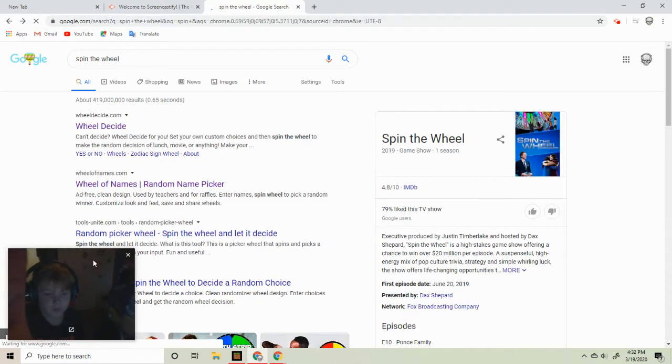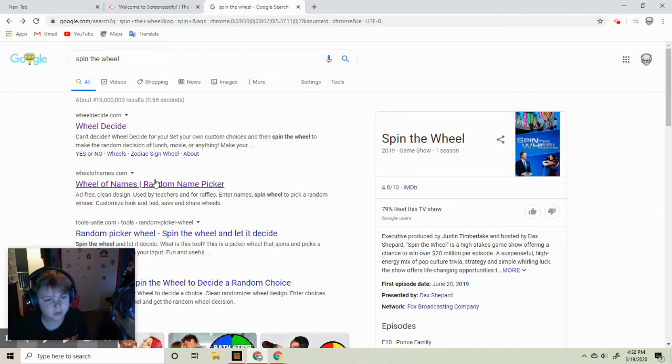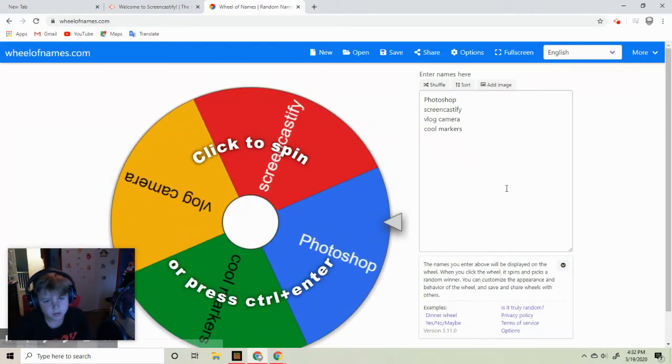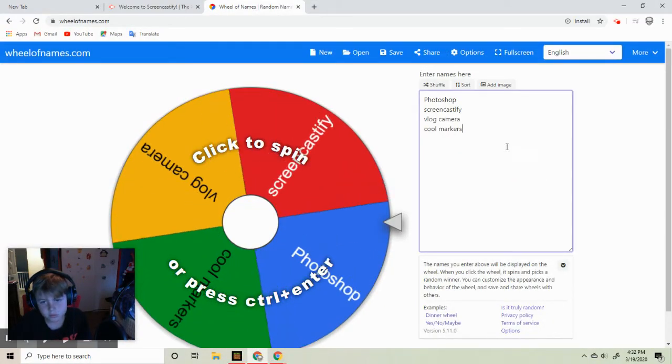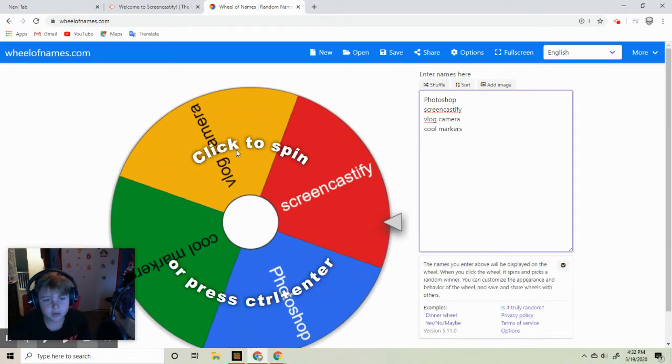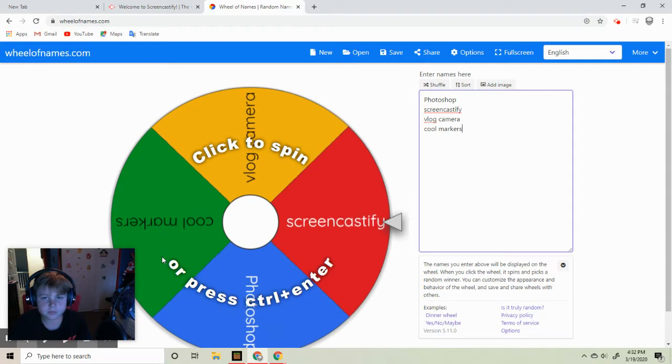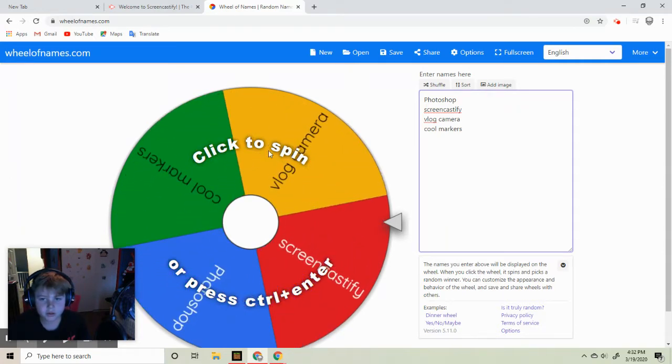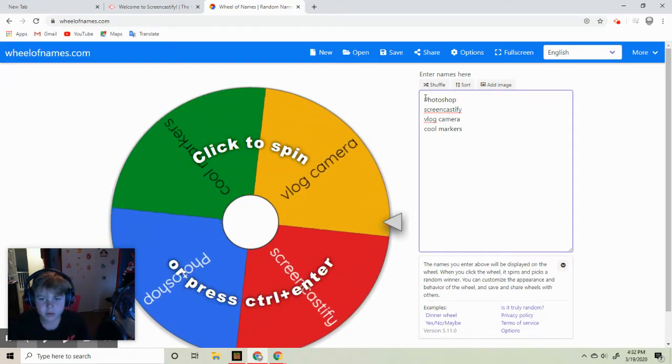So for the actual, this is the actual one because it looks cool. There we go.